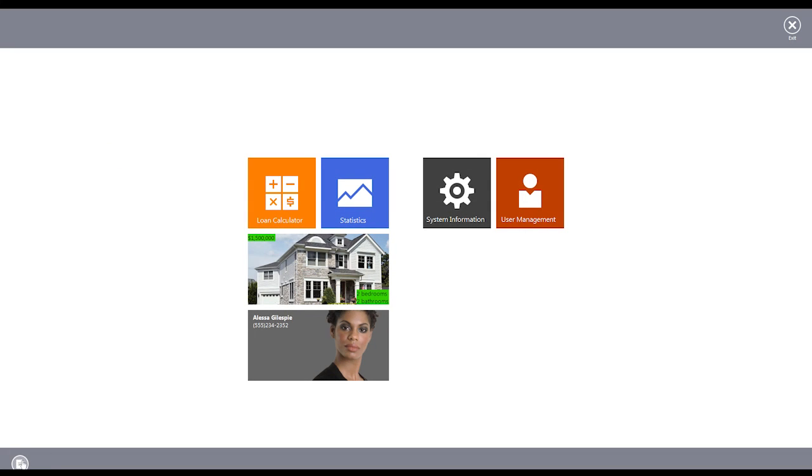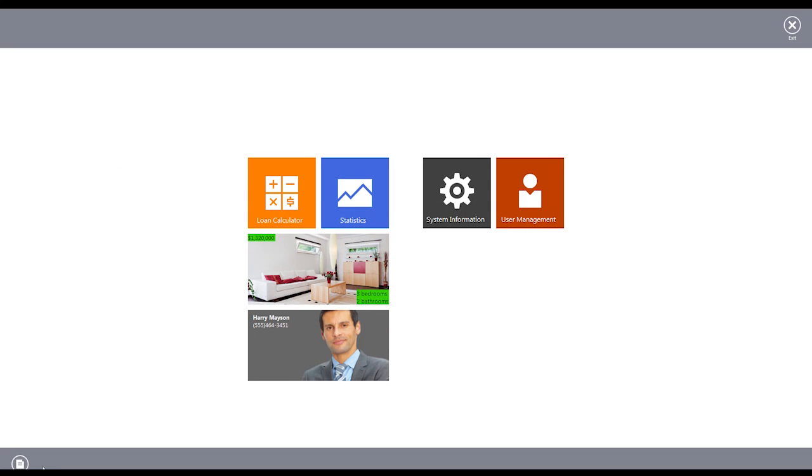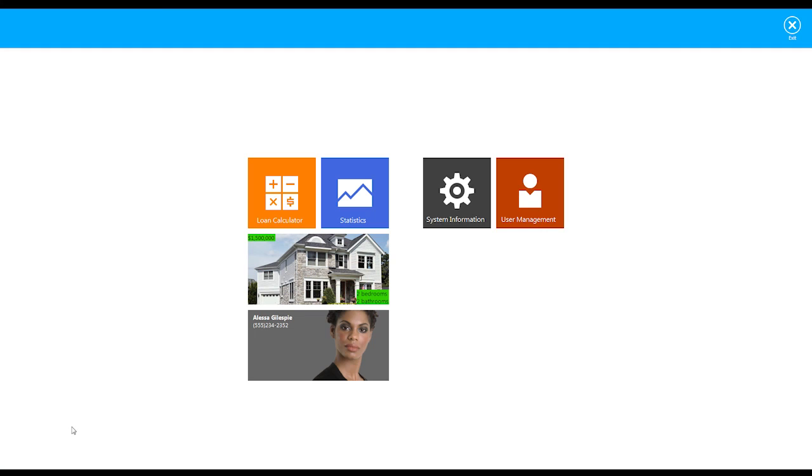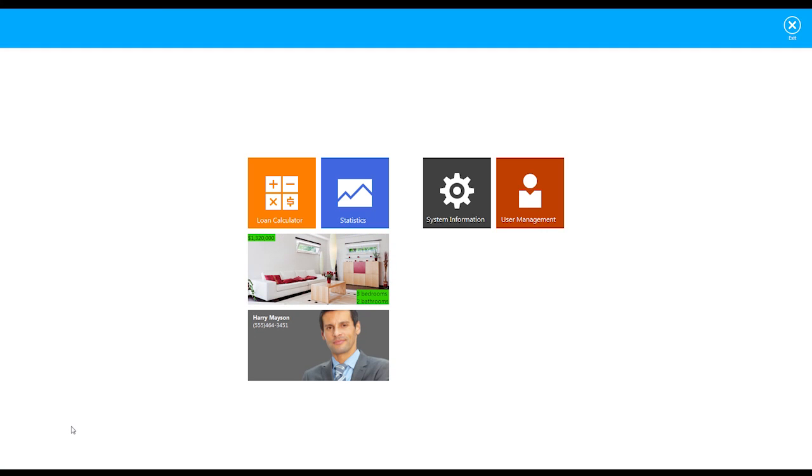Now we have a custom action that checks the current application theme upon clicking and applies the Metropolis skin if it's not set yet.